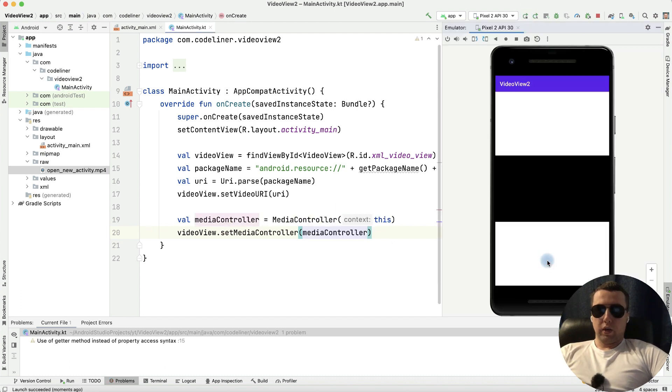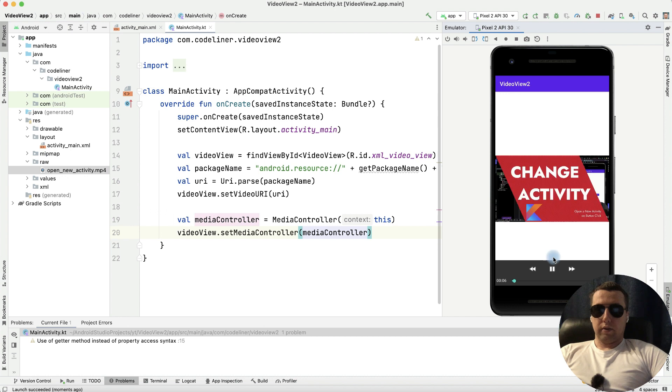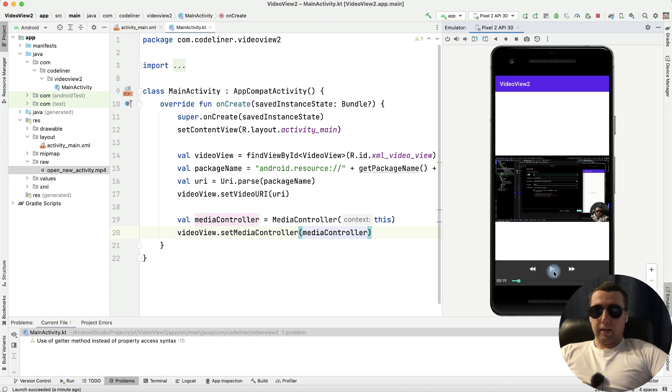Let's check. We have a media controller. Let's try to play. It's good,